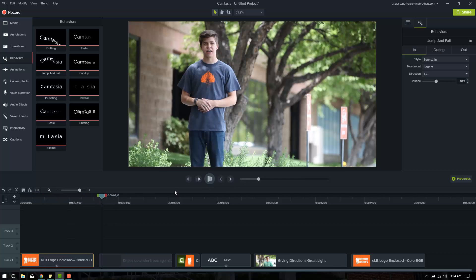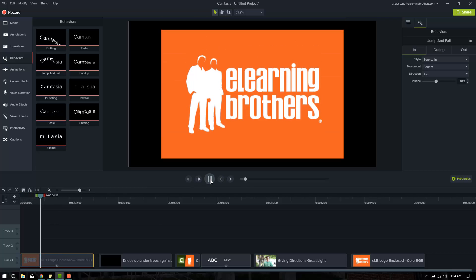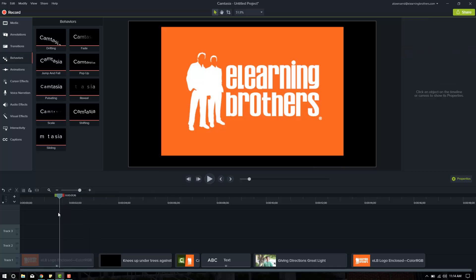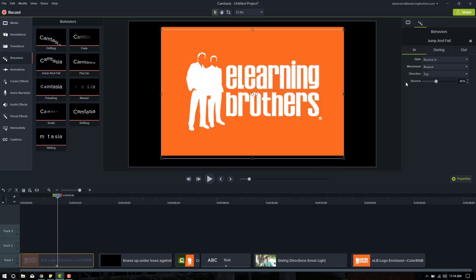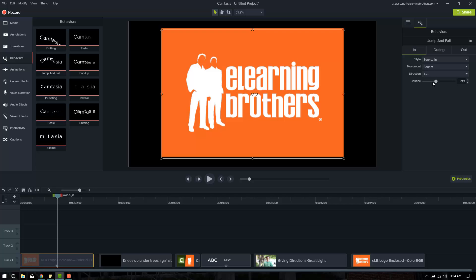Okay, it bounces in, bounces once it's there, and then slides on out. So if we look on the behaviors panel here in the properties, we see that in, it says to bounce in. The movement will be bounce. The other options are linear, smooth, spring, or a slew of easing in and out. We'll keep it with bounce. We do want it to bounce in from the top, and then we can decide how much bounce it has.